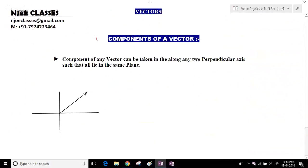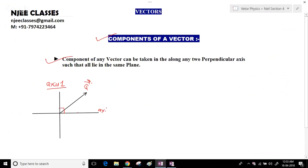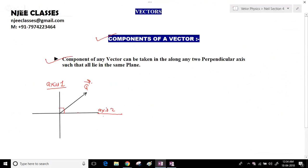Now we will learn about the components of vectors — a technique by which we can find the resultant of more than two vectors. Components of any vector can be taken along any two perpendicular axes, provided all lie in the same plane.